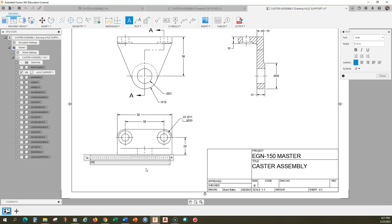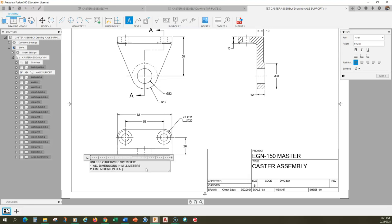I'll put the notes in there. Note one: all dimensions in millimeters. Note two: dimensions per ASME Y14.5-2009. Note three: all fillets and rounds are R2. I think that's it, so we'll close that.